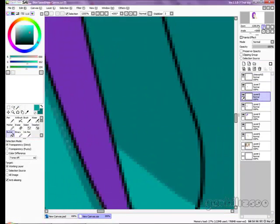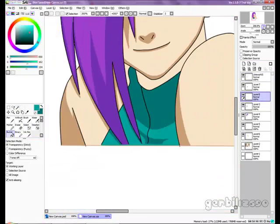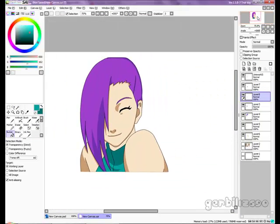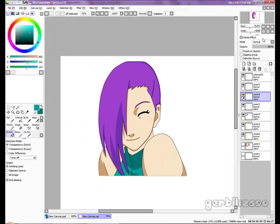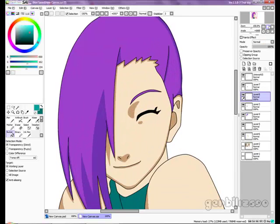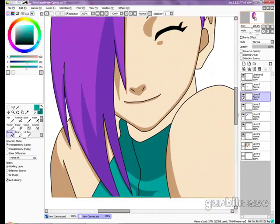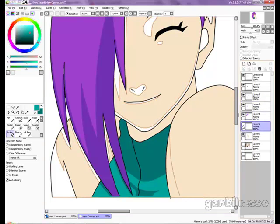Now I'm just going to zoom out so you can see the finished product. Obviously you can add more shadows to the picture — for example, the neck area here. Let me find the neck shadows layer.